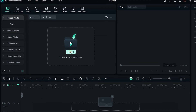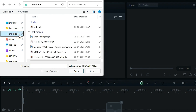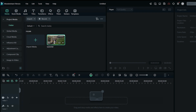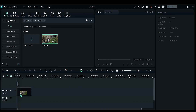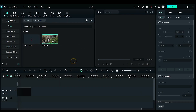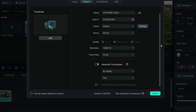Let's get started. First, import your video into Filmora — click Import Media, select your file, and drag it directly onto the timeline. With your video on the timeline, go to the Export menu and select Advanced Compression.